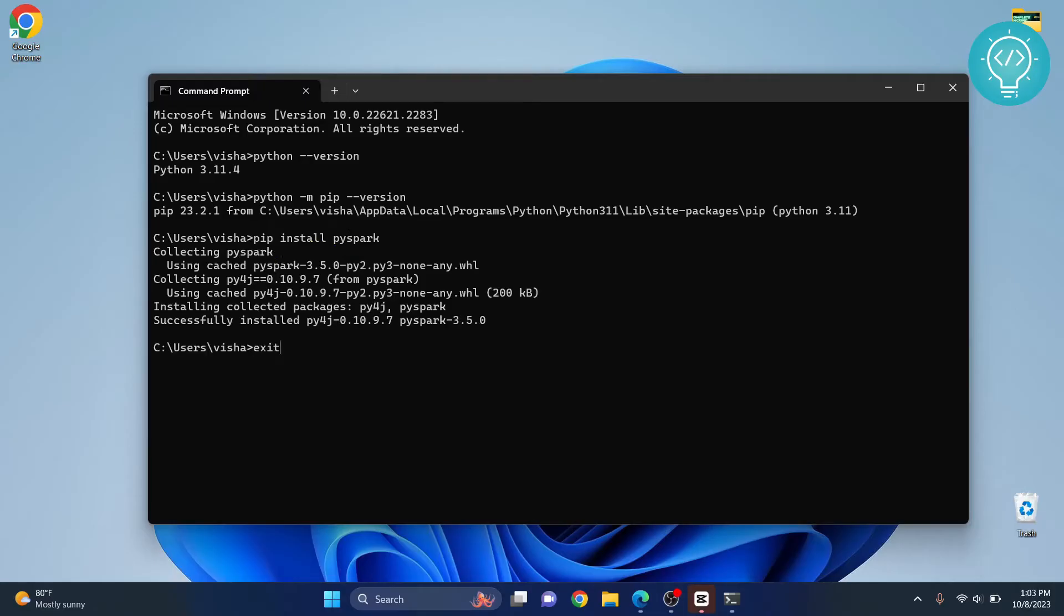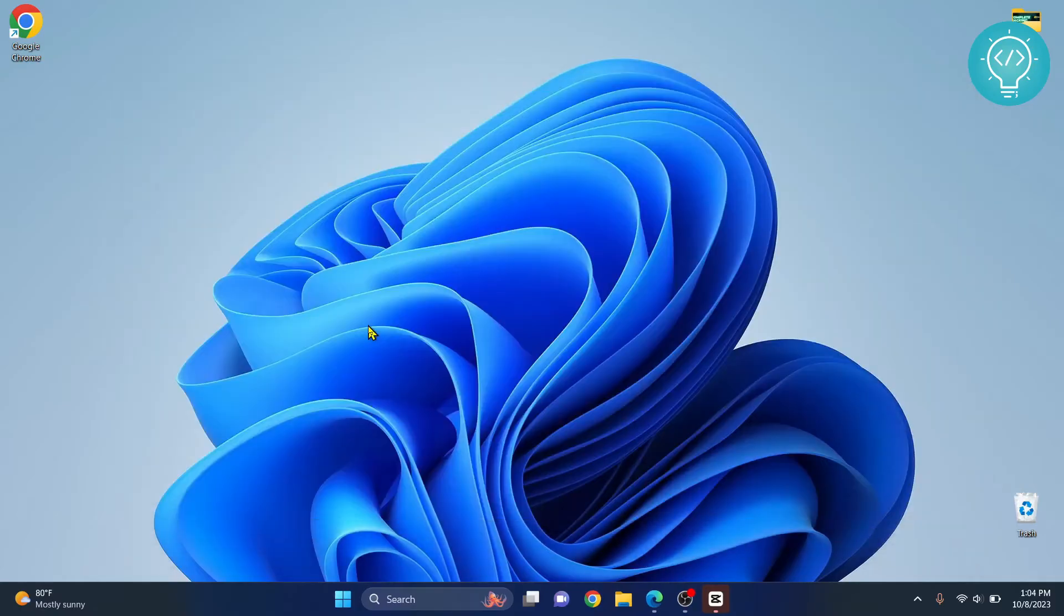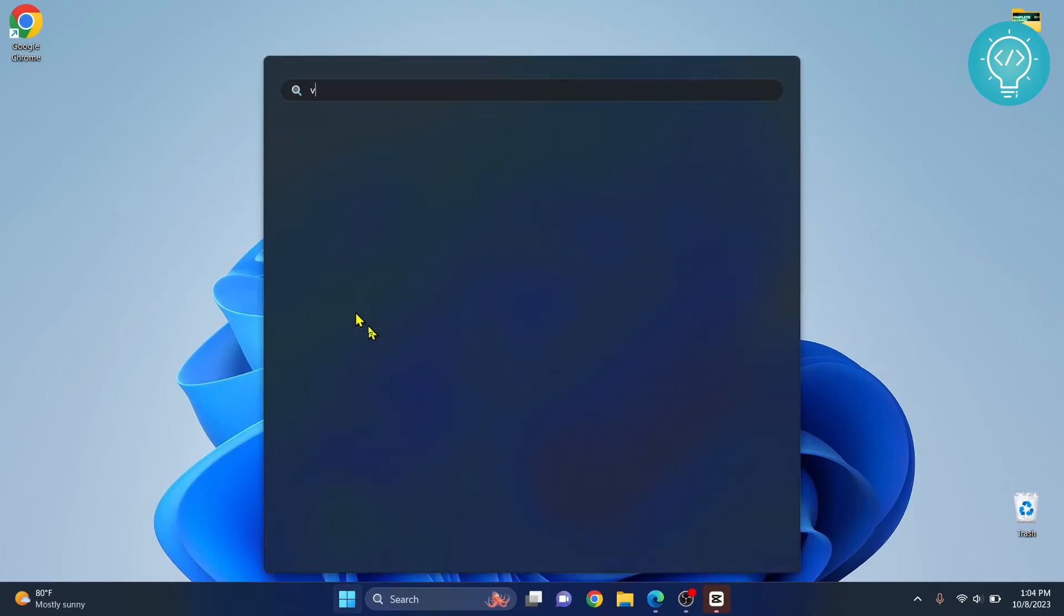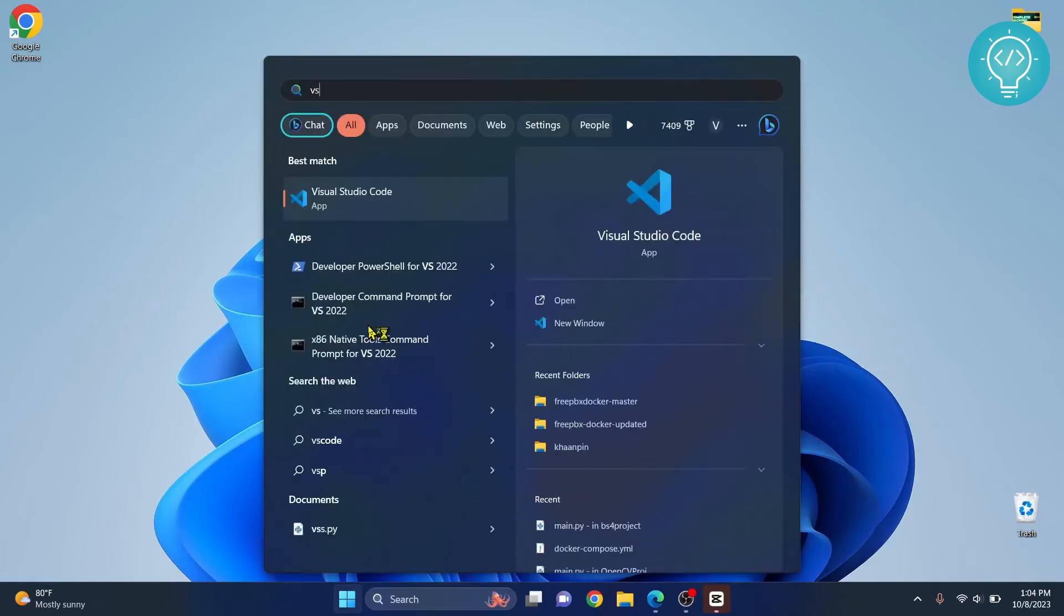Now we can exit this. Make sure you remember the version we have here - it's Python 3.11.4. Now let's open Visual Studio Code.